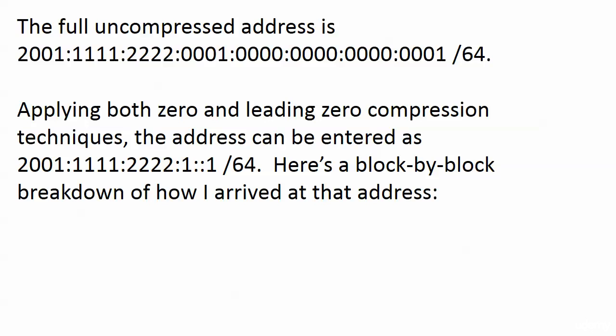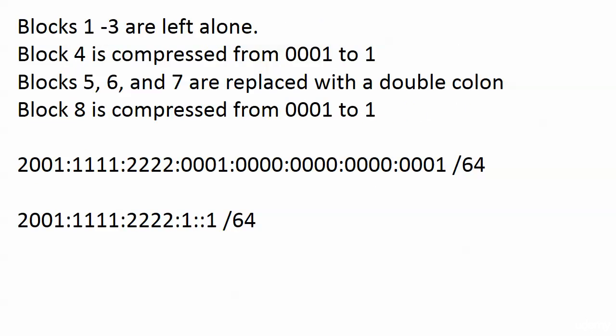And that's pretty good compression. We knocked it down by over 50% if you want to count how many numbers you have to type in. And here's a block-by-block breakdown of how I arrived at that address.